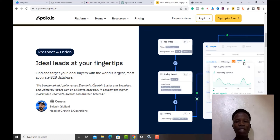Inside Apollo, there are a lot of features — prospect, engage, workflow — a lot of things you can do here. What I'm trying to do is use this tool to actually find leads. I'm going to do a case study so you can see how to find the particular leads I'm talking about.